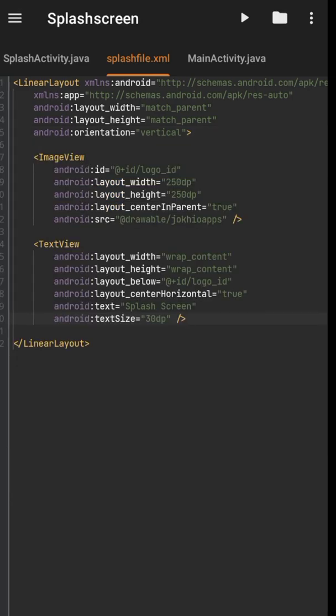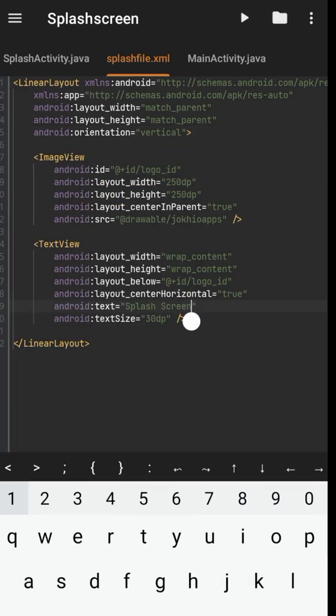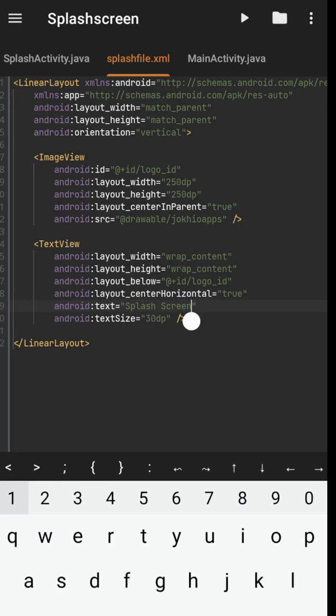So this text view just says splash screen, and this image view has an image.